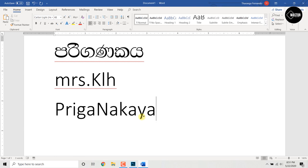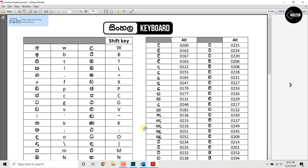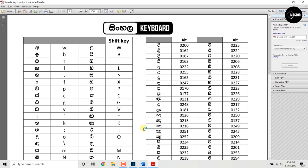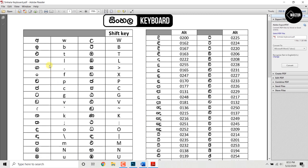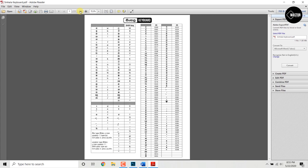What we need to do is we can use a single type in English. If you want to type in a single type in English, you can download the link in the description. There is no single type, but you can use a PDF. You can print out the PDF and type in the PDF in a single type.